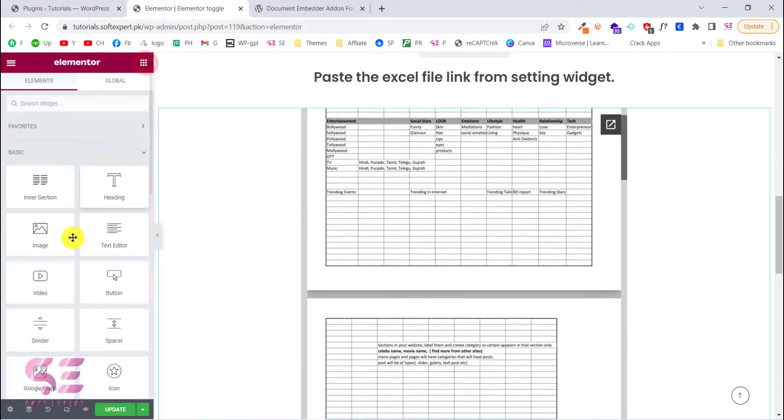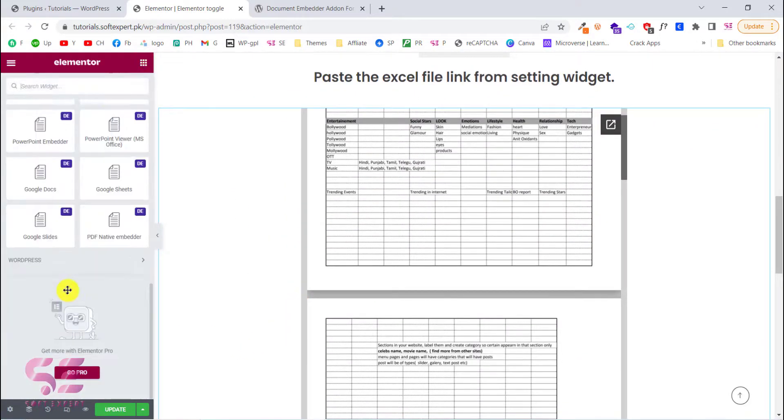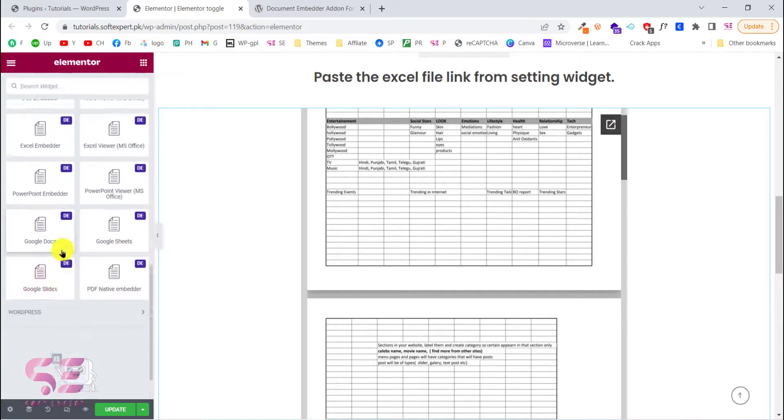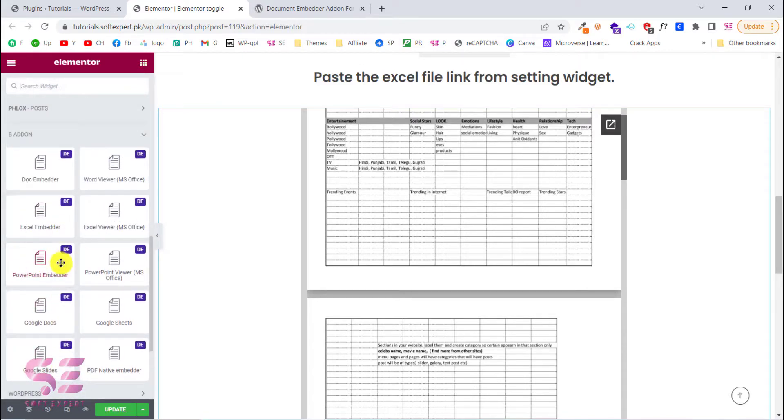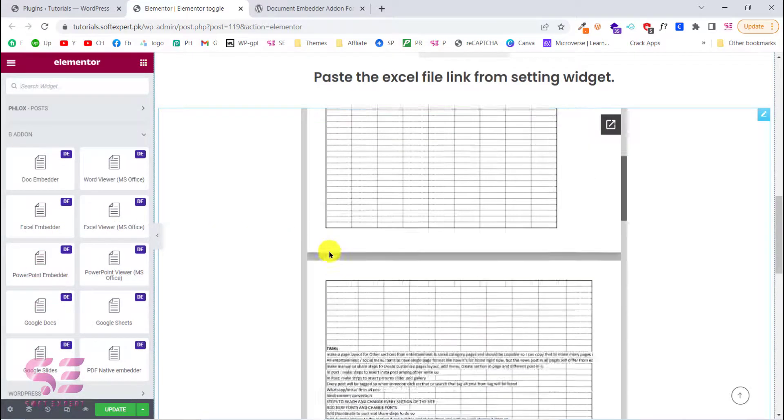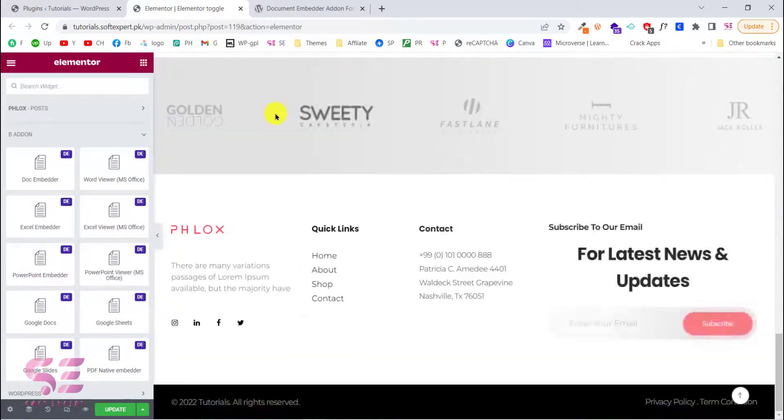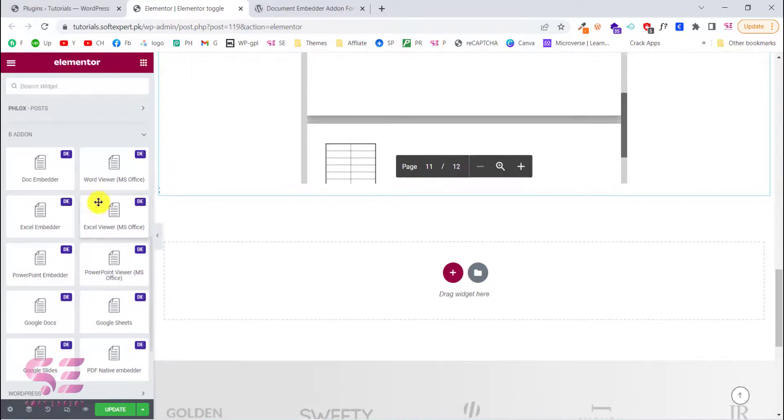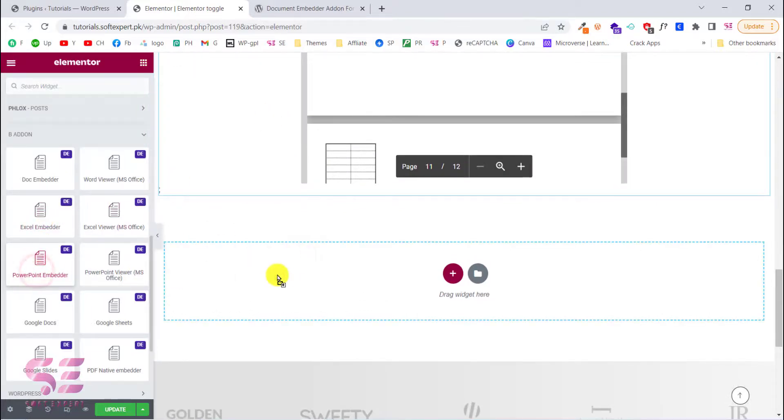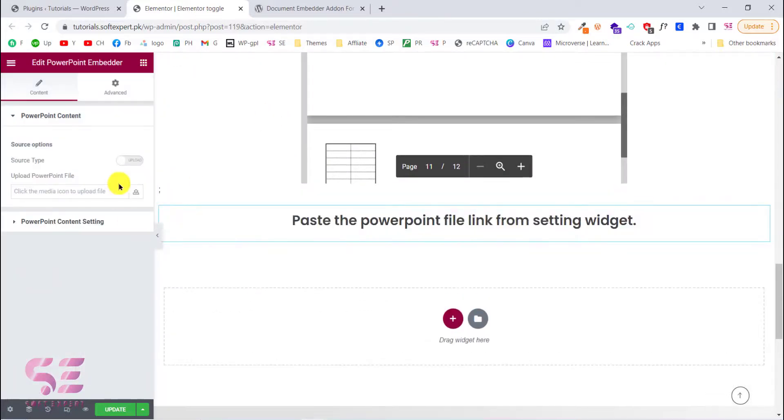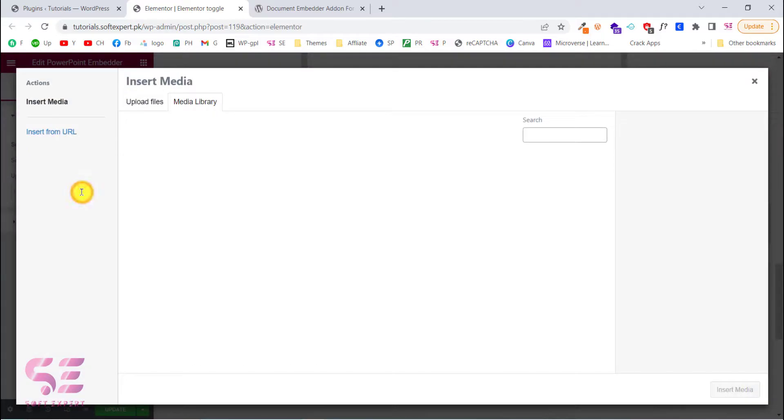Let's try the PowerPoint also. PowerPoint embedder. And we will also upload a file for this.